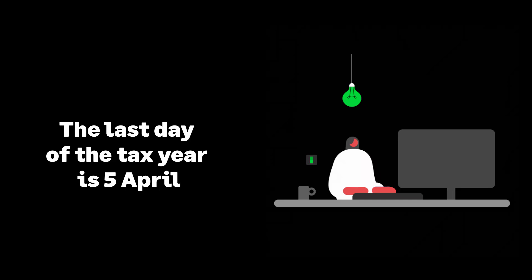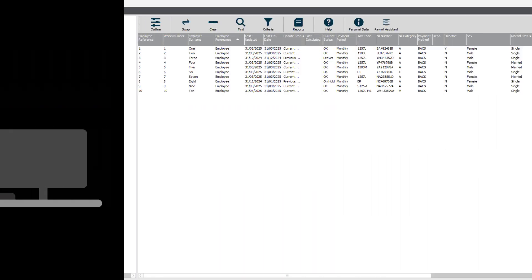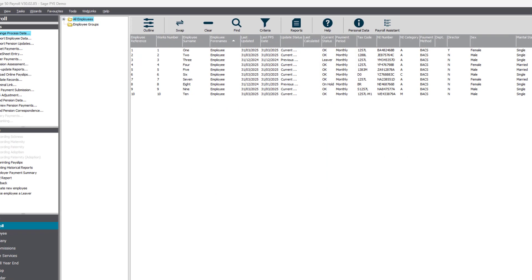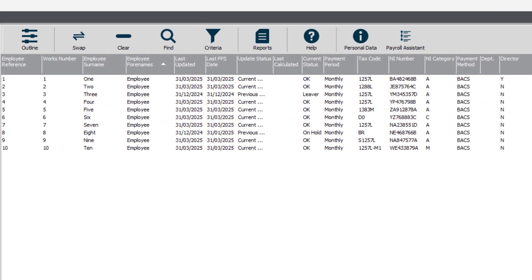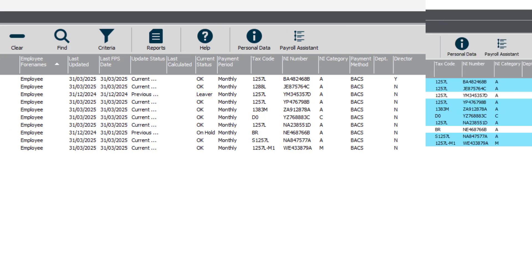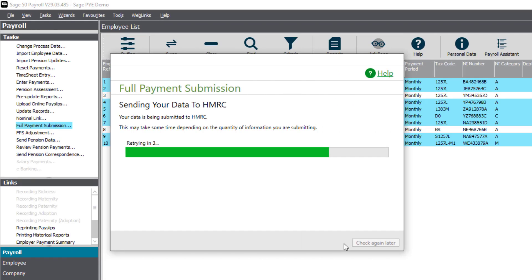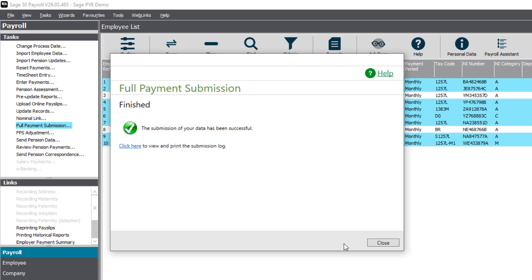The last day of the tax year is the 5th of April. Prepare for year-end by checking all current tax year leavers have received their final pay and P45. Complete your final pay run of the tax year and submit this to HMRC.